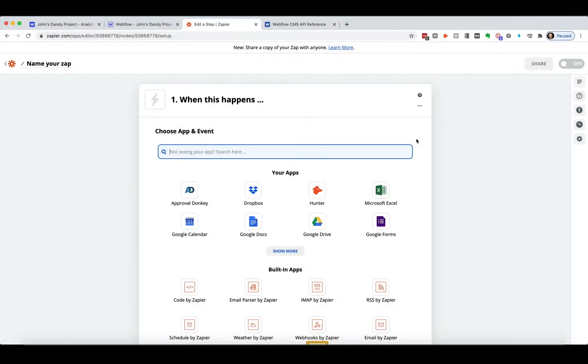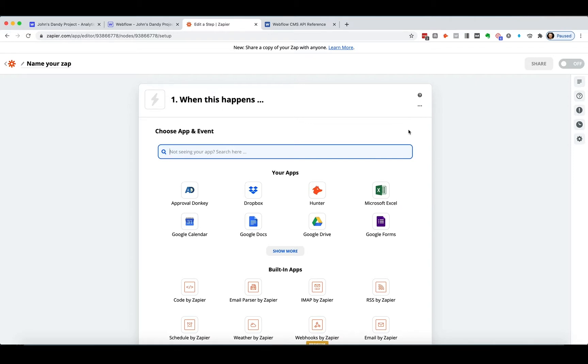Hey guys, I want to show you how to use Webflow's API, and specifically with Zapier. Now, you can do this with Postman, a little app that you can download, but a lot of times people want to actually use it with Zapier, so I want to show you how.